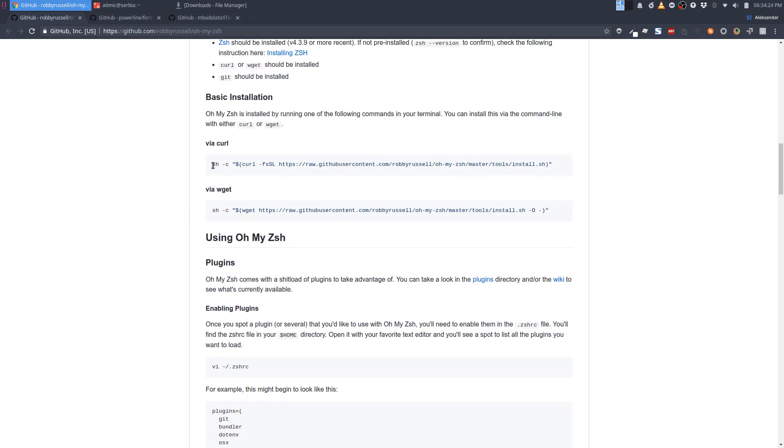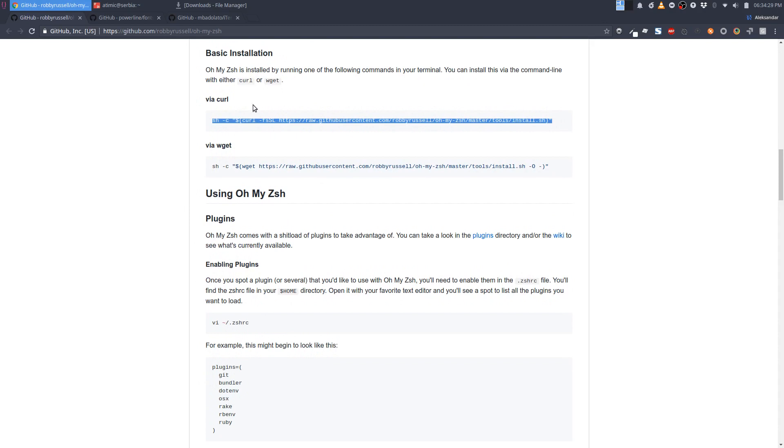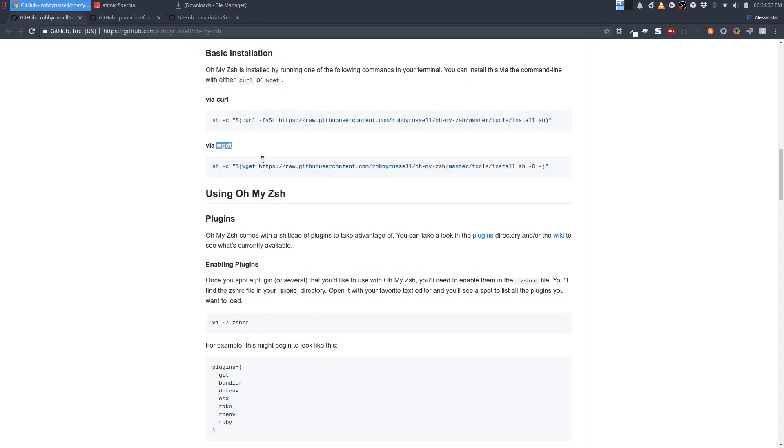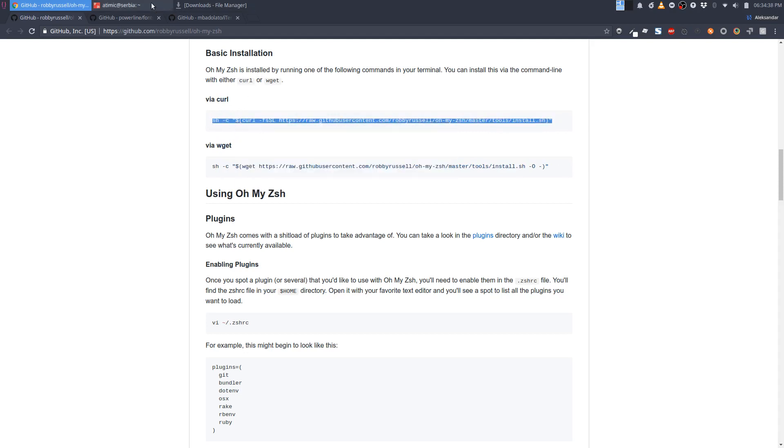As you can see, we can install it either like this using curl or like this using wget. So let's install it using curl. Just copy this line.